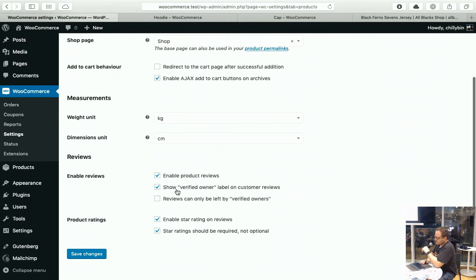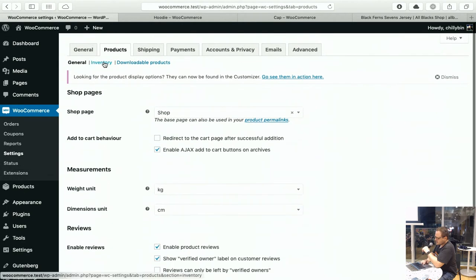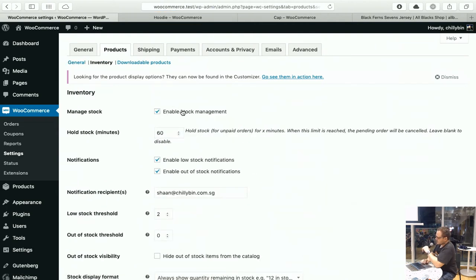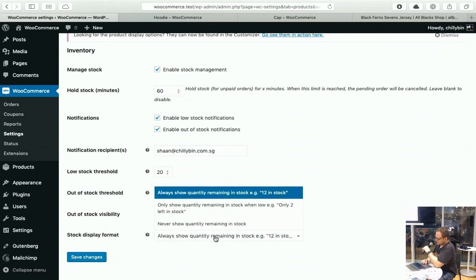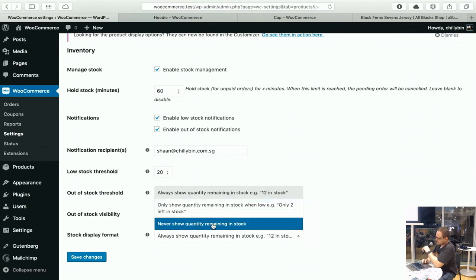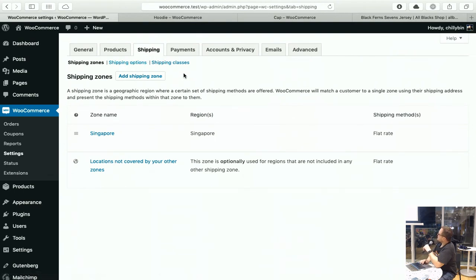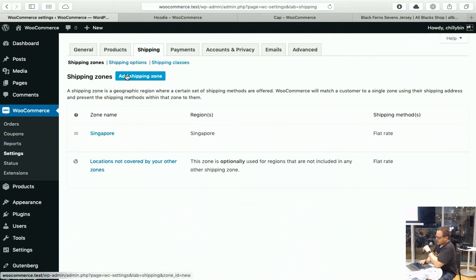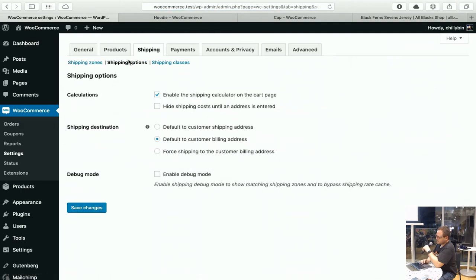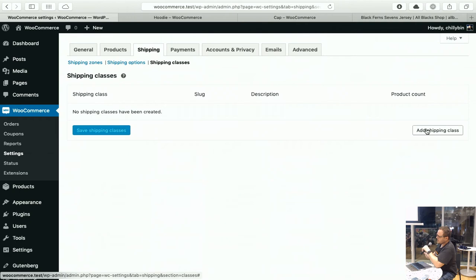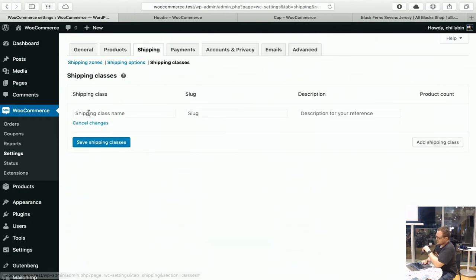There are some basic settings in here for enabling reviews, star ratings, and things like that. Your inventory settings across the whole store are here as well. You can enable stock management, hold stock for a set amount of time, and set what you want to do if you have low stock. For example, if surface stock is under 20, it will send you an email. You can choose to never show the quantity remaining — just show whether it's in or out of stock.